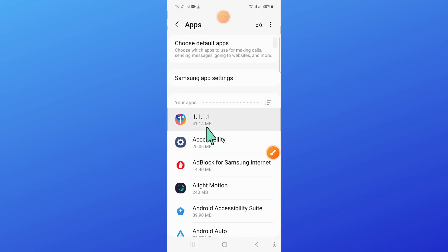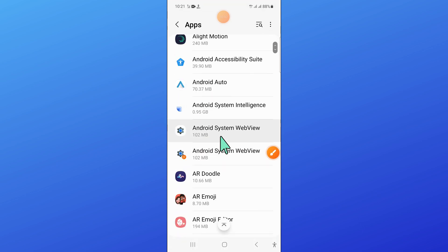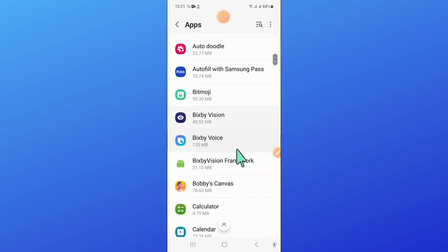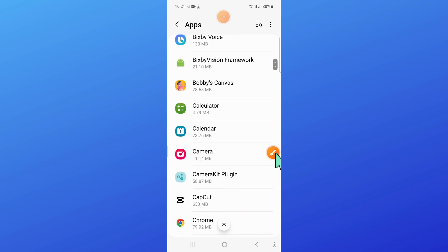Now in apps, scroll down and here, open camera.